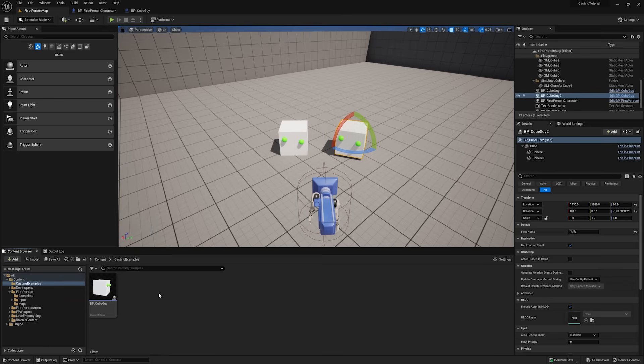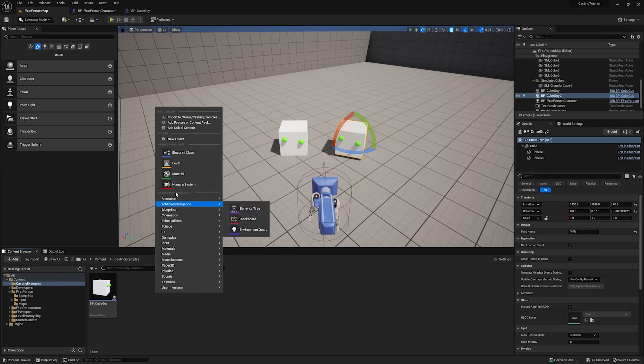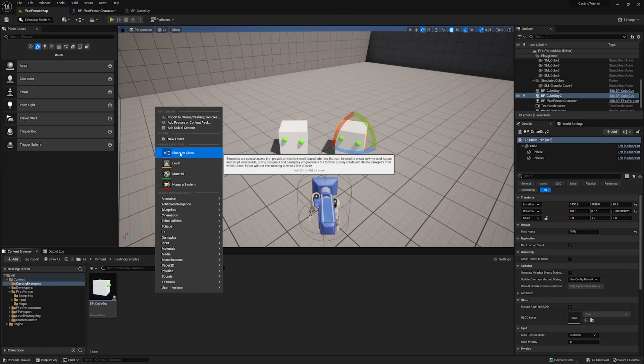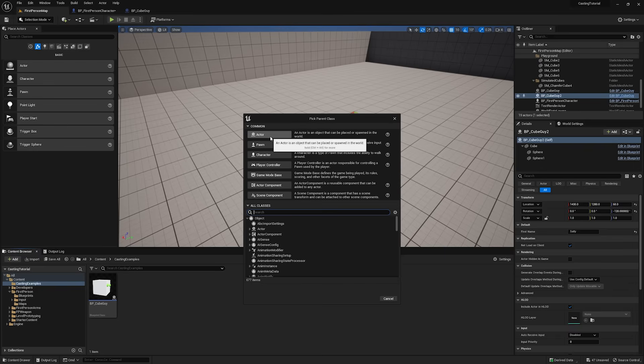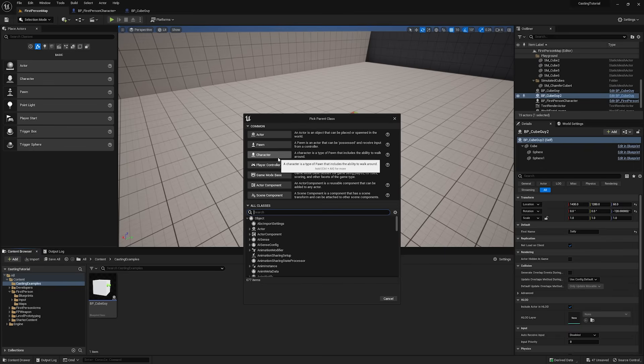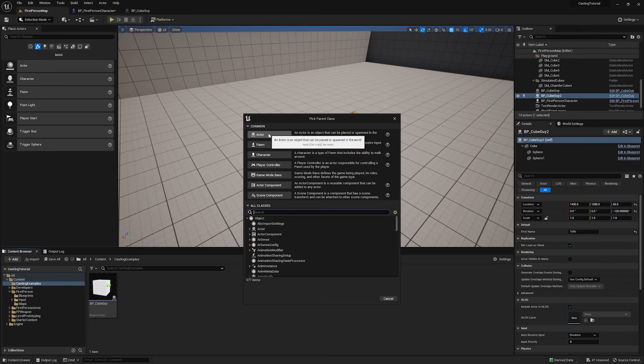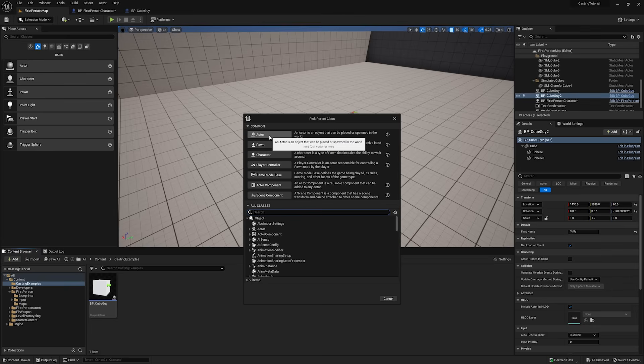Whenever you go to your content browser, right-click, and choose New Blueprint Class, as I'm sure you have many times before, I want you to notice that at the top of this window, it says Pick Parent Class. So, anytime that you create an actor or a pawn or a character, whatever it is, you're creating a child of that class.